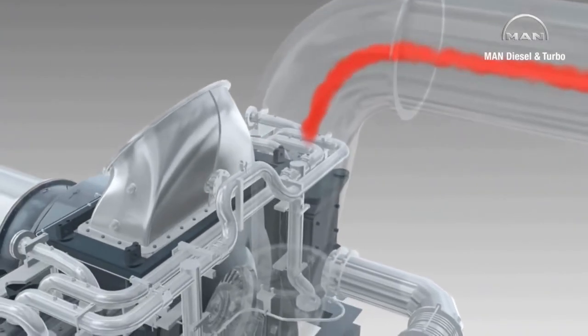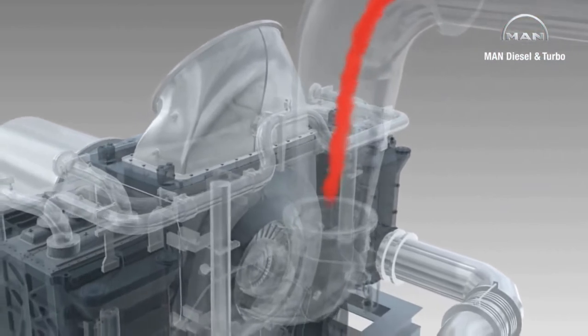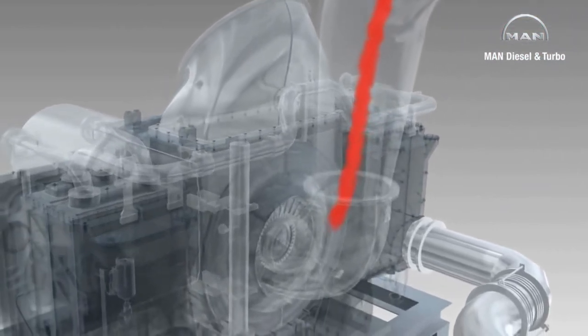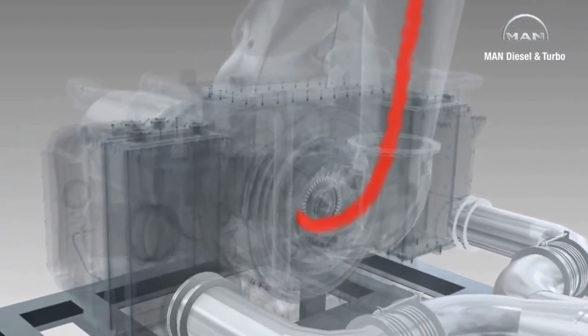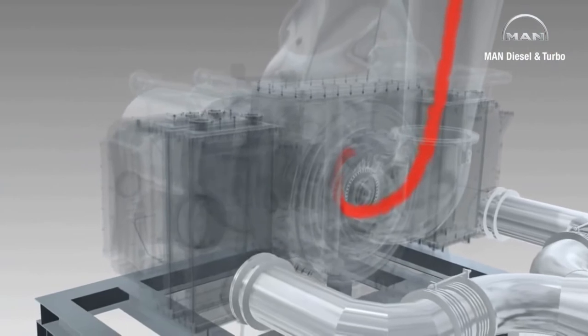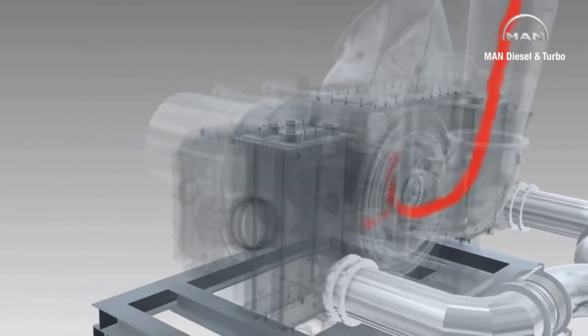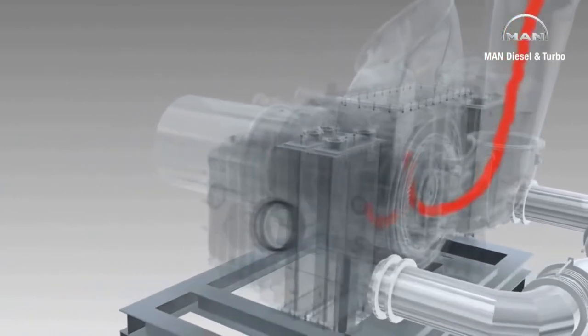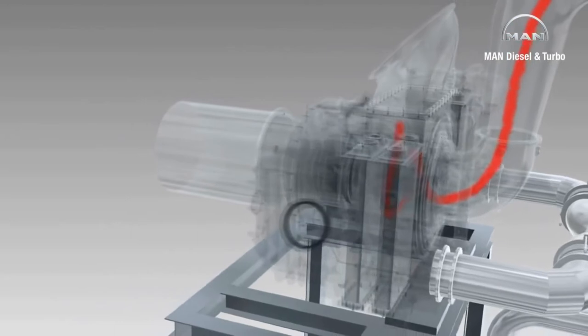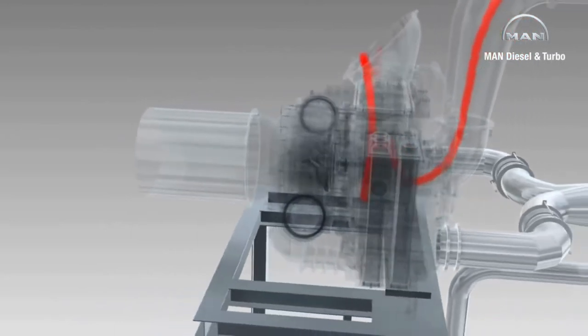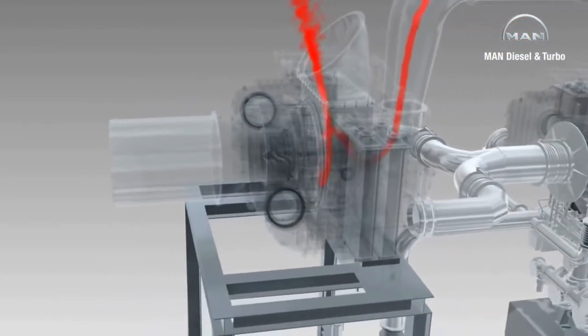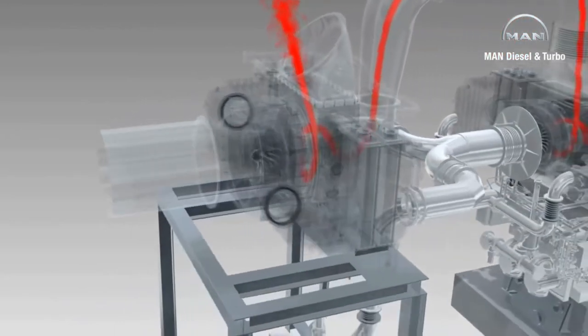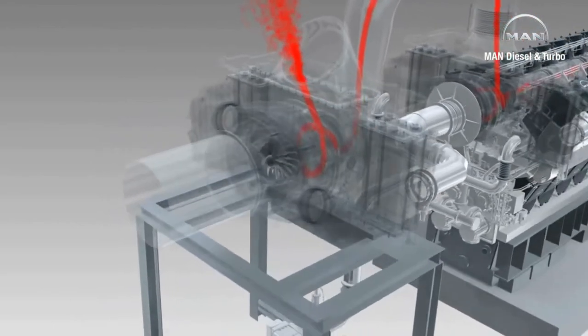Contrary to single-stage turbocharging, the process is not over here. Instead, the remaining energy of the exhaust gases is used to drive a second low-pressure turbocharger. For the 18V4860 TS, this is a standard MAN TCA 88.